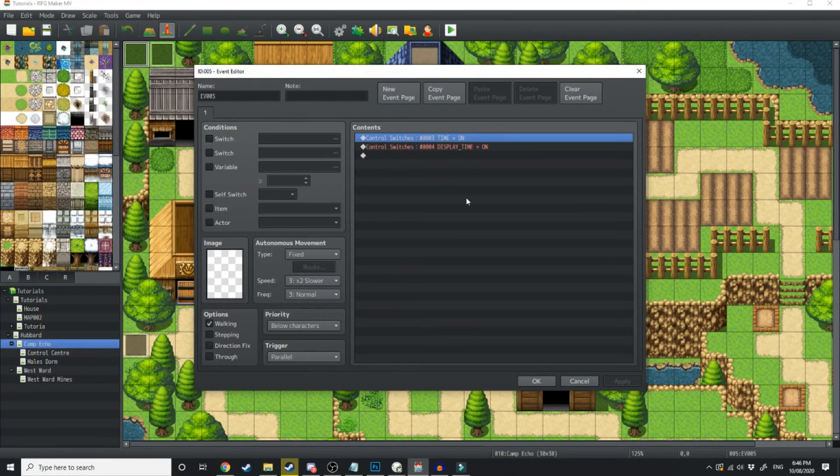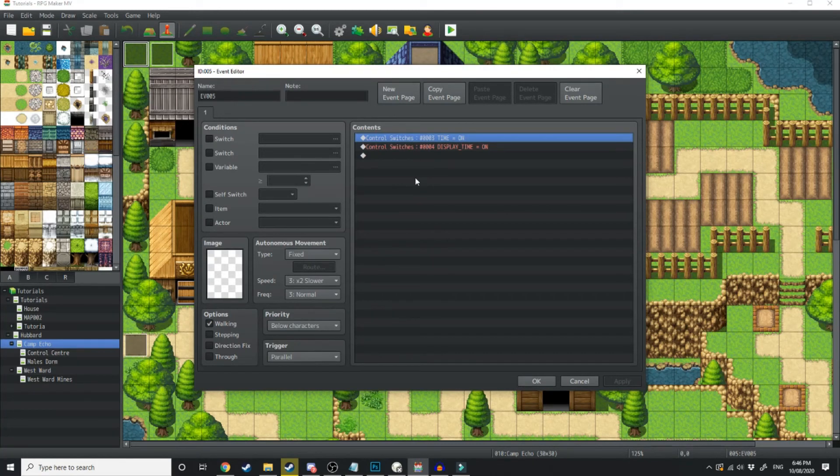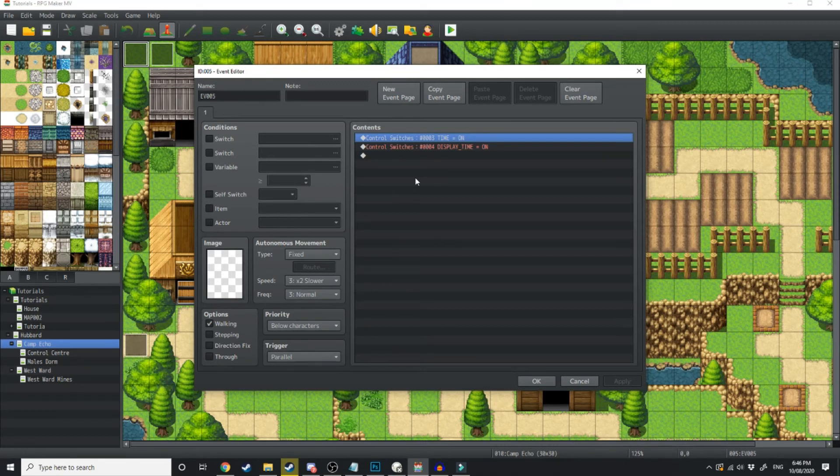So when the character first enters the world, these switches are going to activate which is going to start the ticker. So that's going to start counting seconds, it's going to start counting minutes and hours.